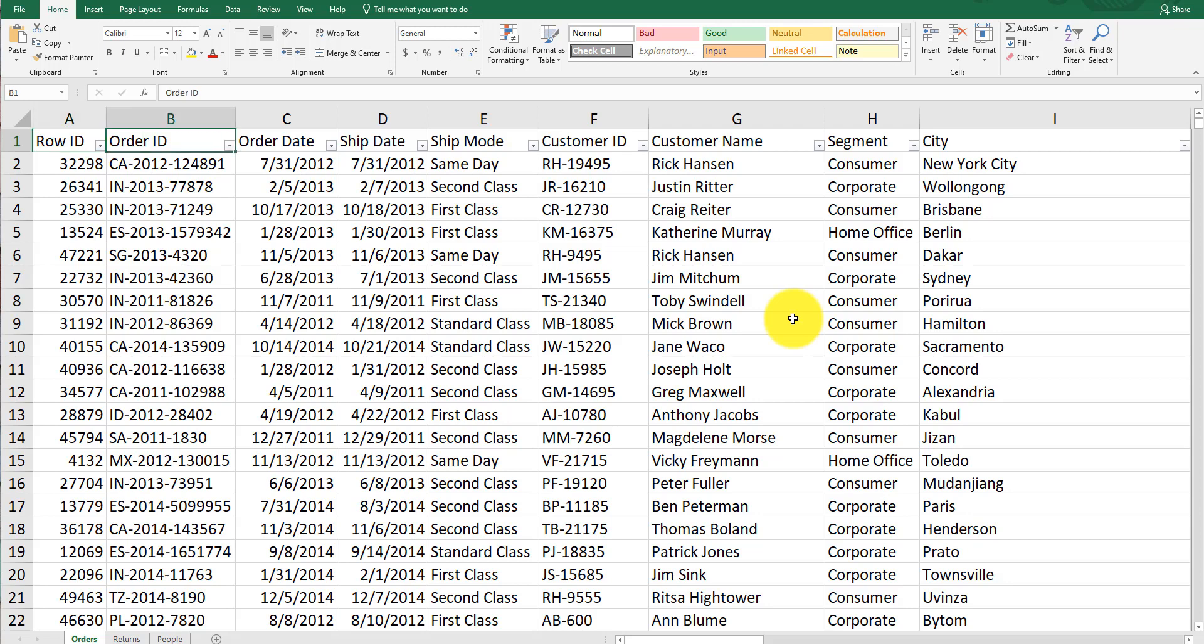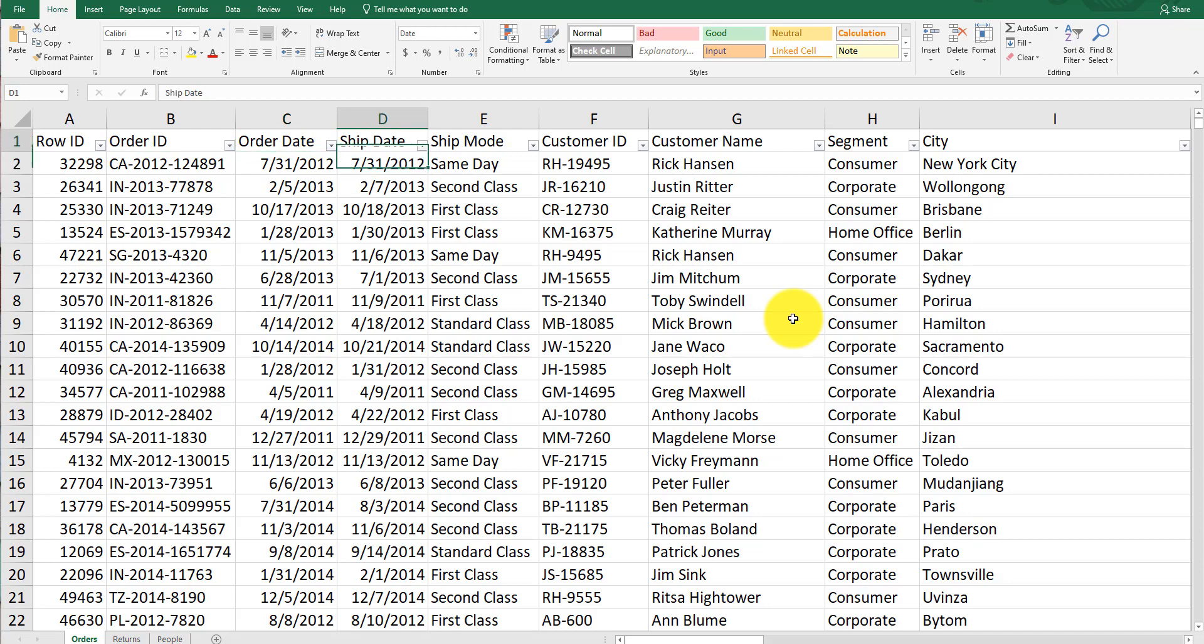You've got a Row ID, which is more cosmetic, and an Order ID specific to each order. There's an order date for when the order was placed versus when it was shipped. Note that there is a difference.